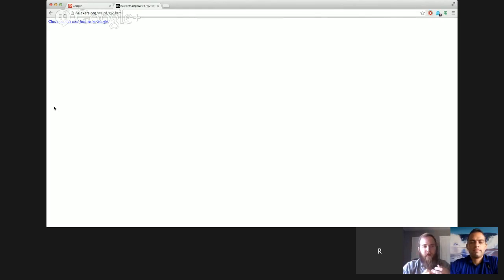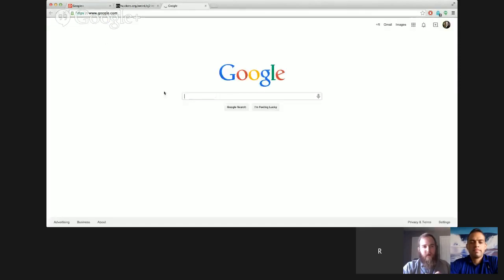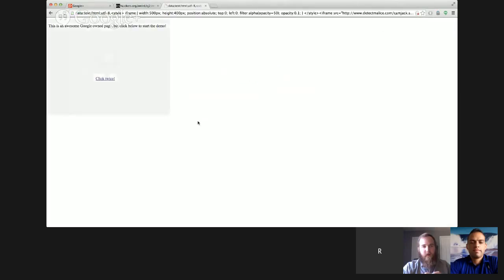But basically all this does is it launches another window that says click here to go to Google to see something cool and the user's like, okay, what's cool about this? And they're like, this is the thing that's cool. And you're like, oh, neat.